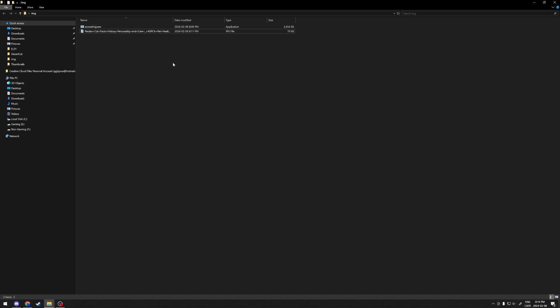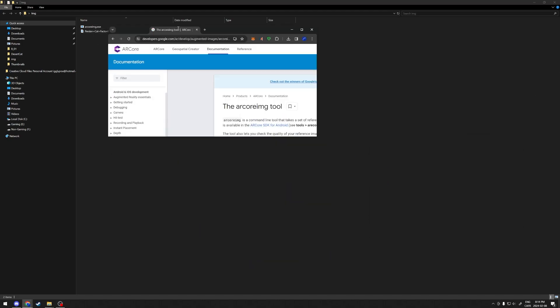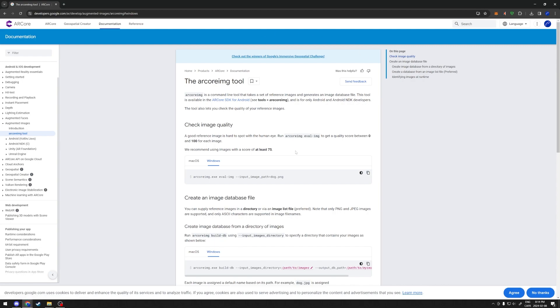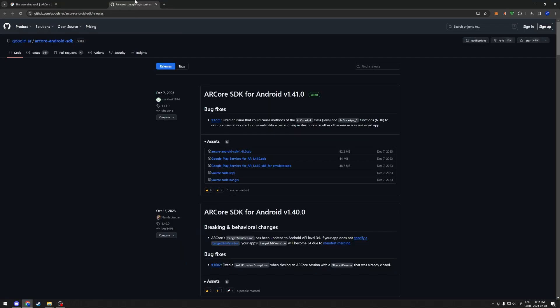First thing you're going to want to do is get ARCoreImage.exe. Just go ahead and go into the ARCore documentation. You can write in Google ARCore image and it'll pop right up. It'll come straight to this page. You're going to want to select ARCore SDK for Android which is going to bring you to this page on the GitHub.